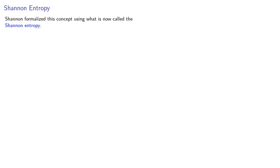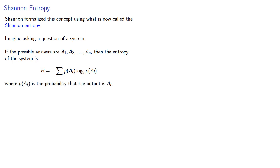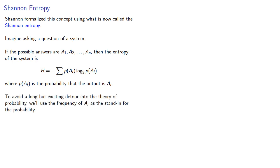Shannon formalized this concept using what is now called the Shannon entropy. Imagine asking a question of a system. If the possible answers are A1, A2, and so on, then the entropy of the system is given by, where P(ai) is the probability that the output is the ith message. To avoid a long but exciting detour into the theory of probability, we'll use the frequency of the message as a stand-in for the probability.